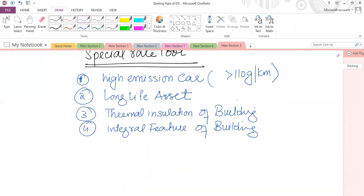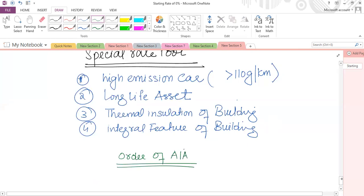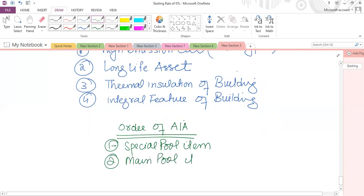Both main pool and special pool items attract AIA, but AIA is only £1 million for a given tax year. If in one tax year you purchase both main pool and special pool items, the most beneficial approach is to use AIA against the special rate pool item first, then against the main pool item. This maximizes total capital allowances.